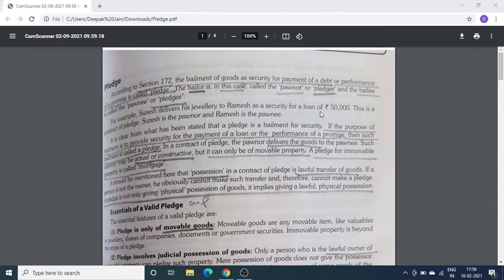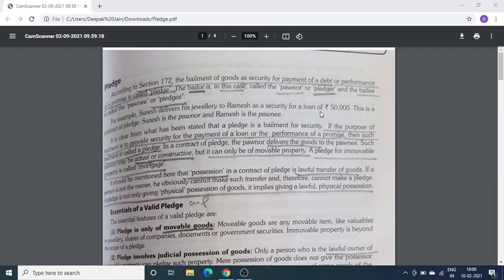Main difference याद रखें: Bailment of goods में एक person की goods दूसरे person के पास सिर्फ use करने के लिए या gratitude में जाती है, कोई loan का चक्कर नहीं। लेकिन अगर एक person ने दूसरे person से loan लिया और उसके against में कोई movable goods दे रहा है, वो Pledge कहलाता है — Pledge को हिंदी में गिरवी रखना कहते हैं। Pledge सिर्फ movable goods का होता है।